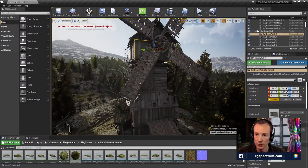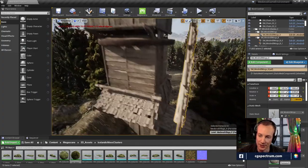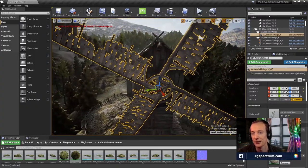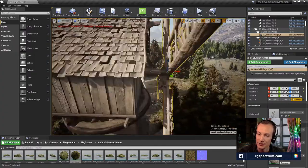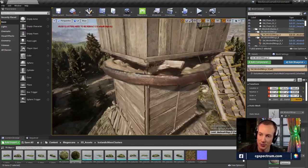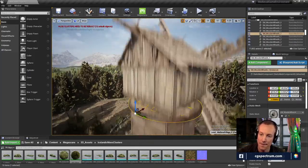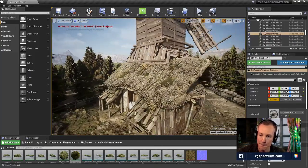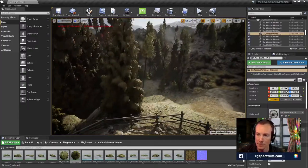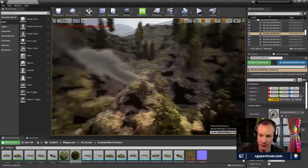We've got a big windmill up here — a fairly nice windmill asset. That's probably just in the Quixel library. Oh, there's a pile of smoke over here, let's see what that's all about.